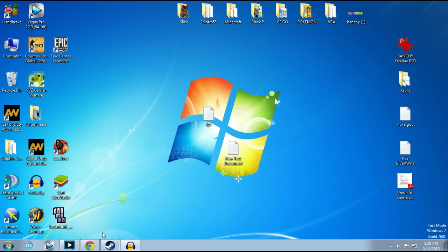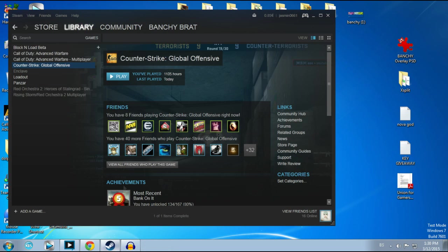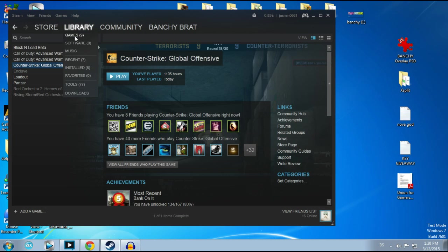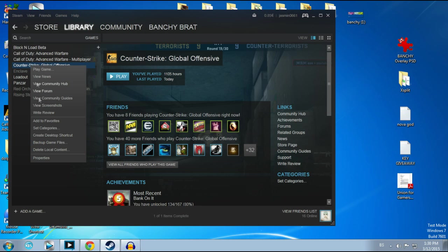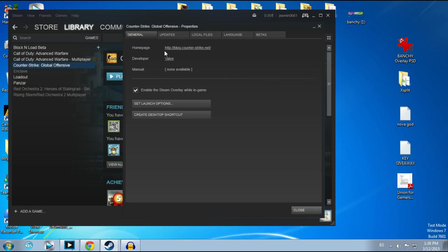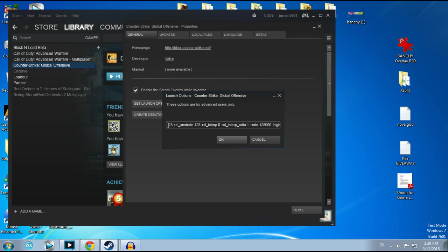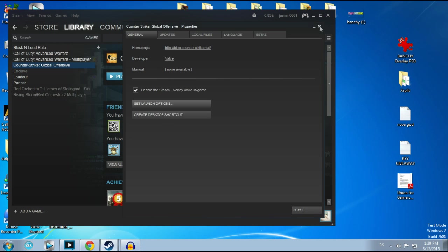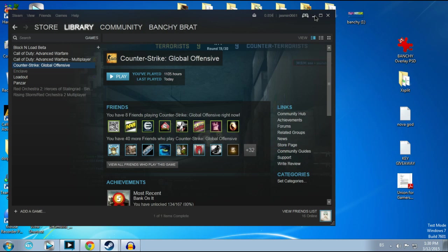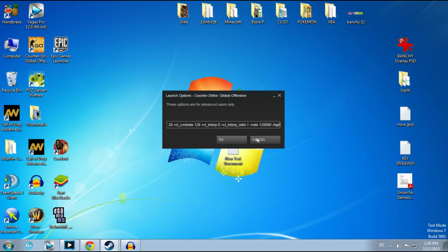What you need to do is go to your Steam library. You can click Library and Games, then you find Counter-Strike: Global Offensive, click on it, go to Properties, and after that you're going to click Set Launch Options.